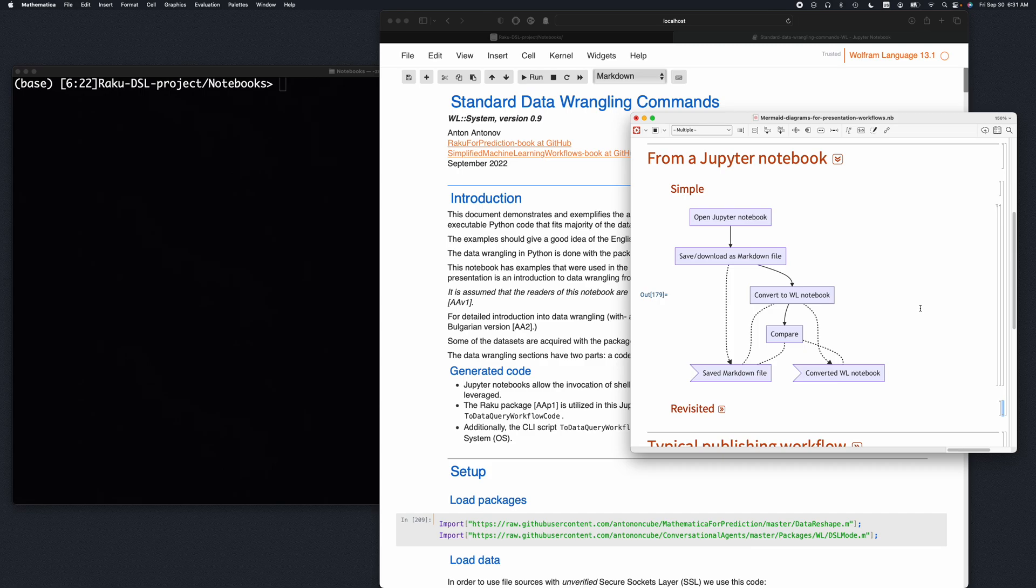In this presentation we're going to see how we can convert a Jupyter notebook into a Mathematica notebook. We're going to do that by downloading or saving the Jupyter notebook as a markdown file, and then this markdown file is going to be converted into a Wolfram Language or Mathematica notebook.